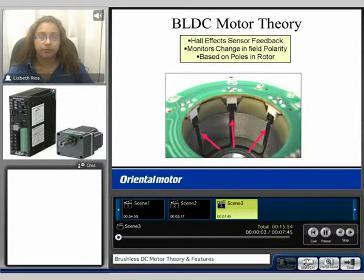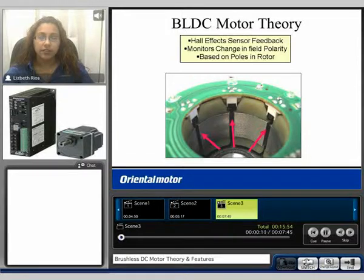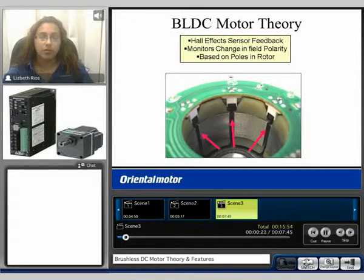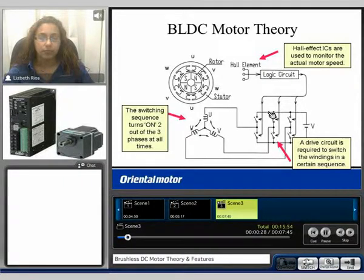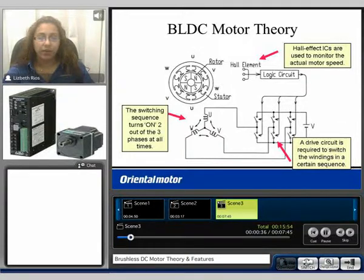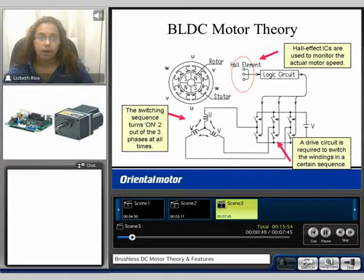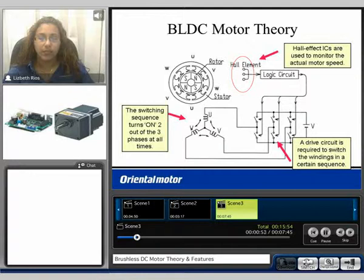Here we have the brushless motor theory. The brushless motors have Hall effect sensors — three Hall effect sensors, as shown here. They monitor the change in field polarity, and every time there is a change, they output one pulse. The overall output is based on the number of poles in the rotor. The Hall effect ICs are used to monitor the actual motor speed. This information is sent to the drive circuit, which is required to switch the windings in a specific sequence. There are always two out of the three phases on at any given time.